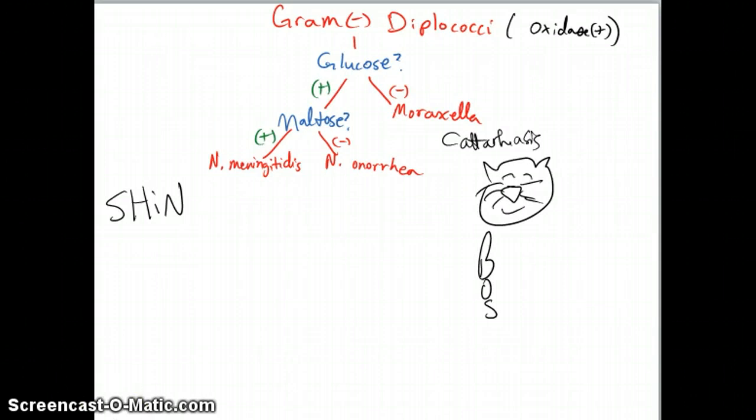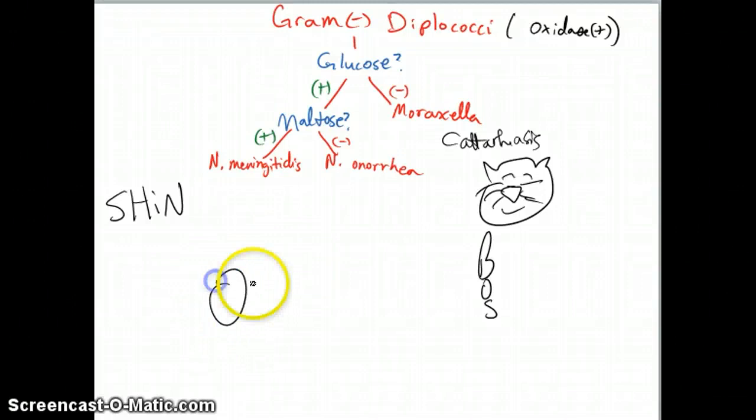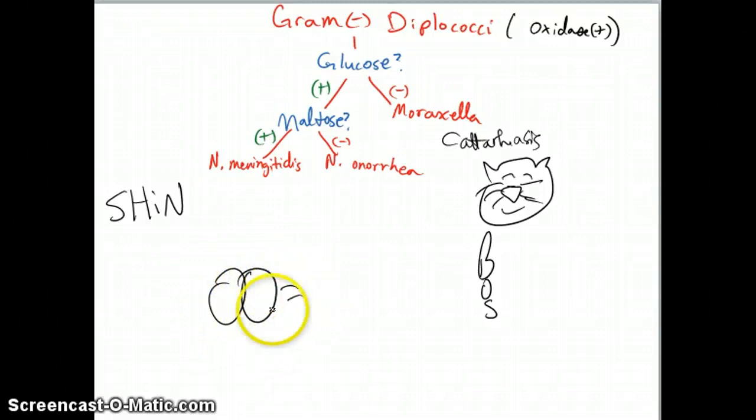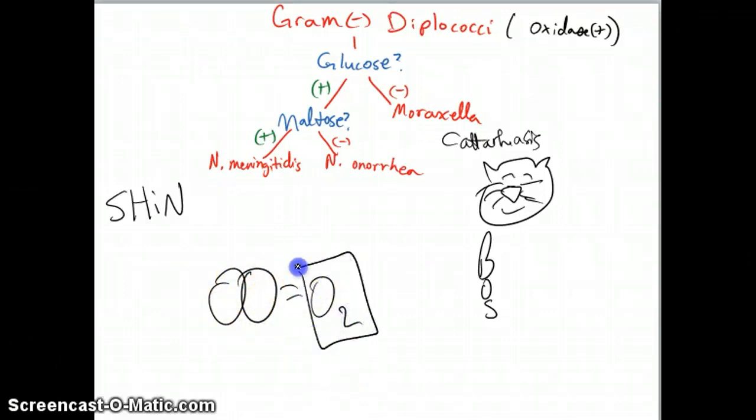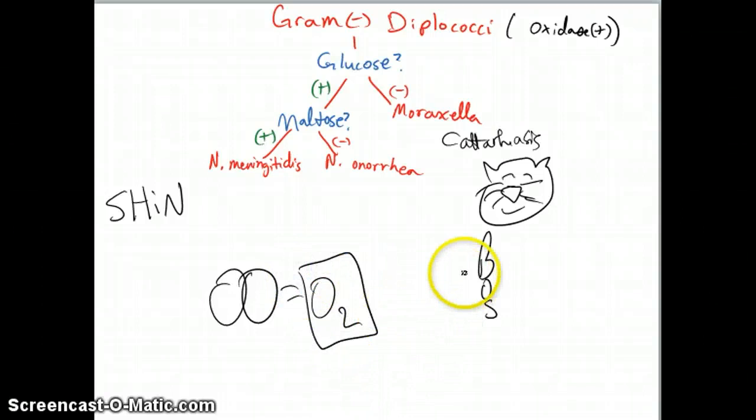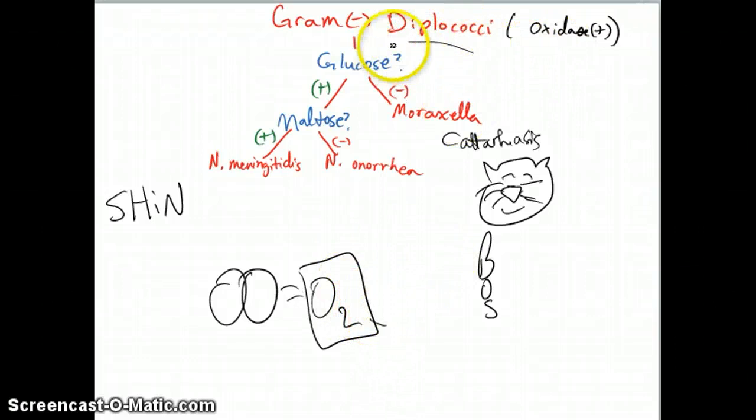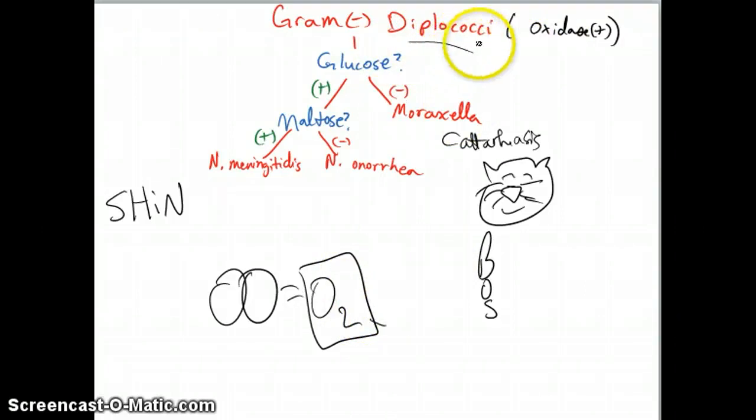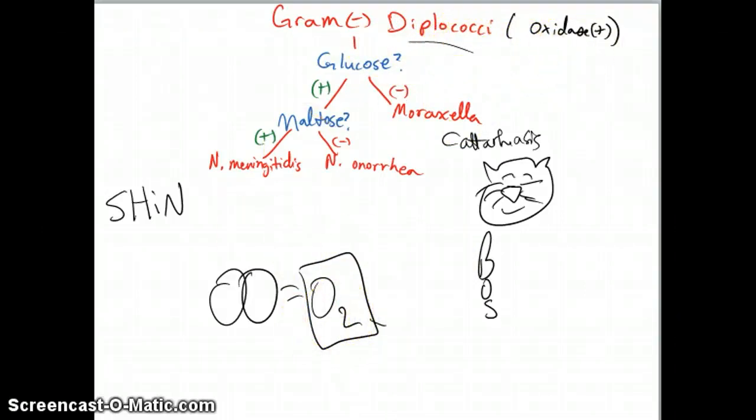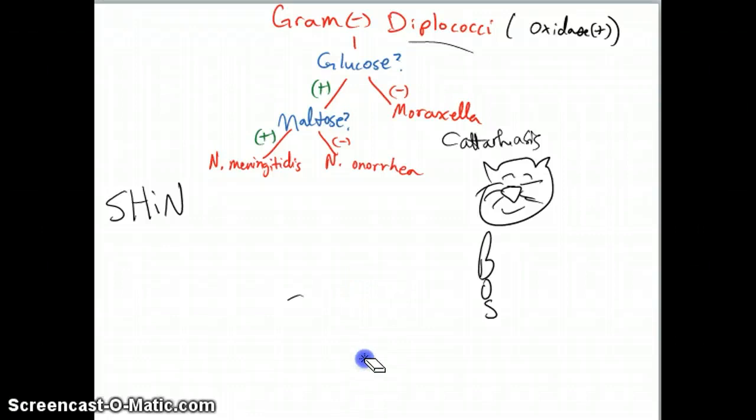Okay, so when we talk about diplococci, we think about two circles, right? Two circles, those look like oxygens. Looks like the diatomic molecule oxygen, O2, right? Well, guess what? All of the diplococci are going to be oxidase positive, as you can see right here. All of the gram-negative diplococci will be oxidase positive. So that's just a helpful way to remember that.